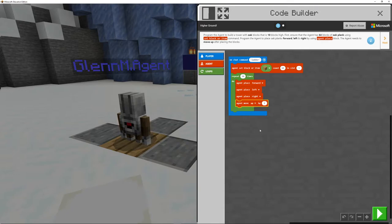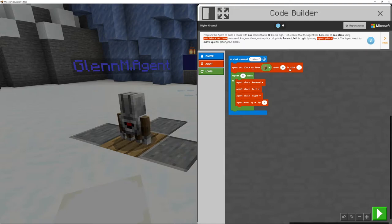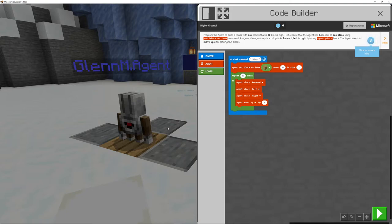So we can go and test this now. So if we just read this through, we want to, on chat command, we want our command to be ladder, agent set block or item in the inventory slot one, repeat 10 times. So replace it forwards, left and right.